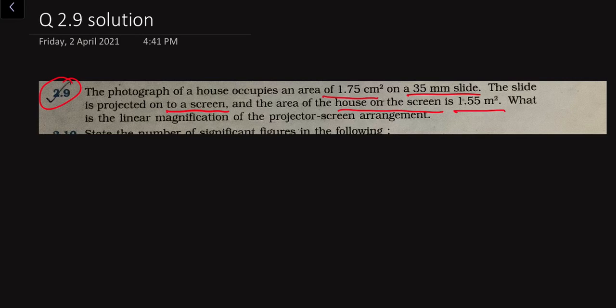The projector-screen arrangement means the area of the object on the photograph is 1.75 centimeter square. After projection, we are given that on the screen we observe 1.55 meter square. So we need to convert the actual area of the photograph into meter square.